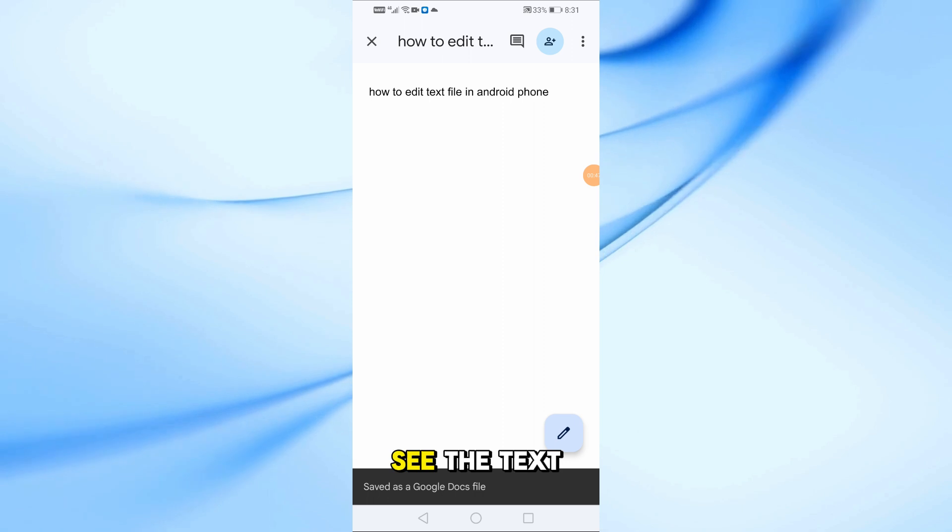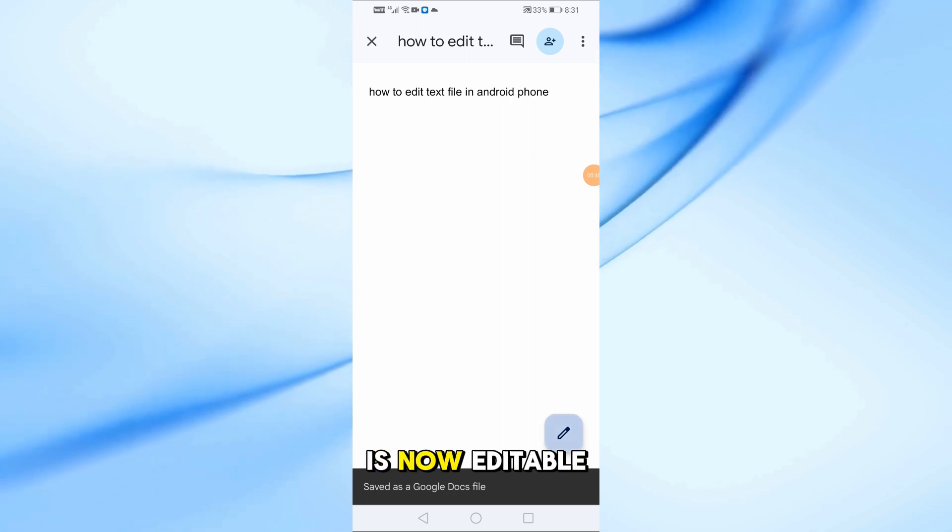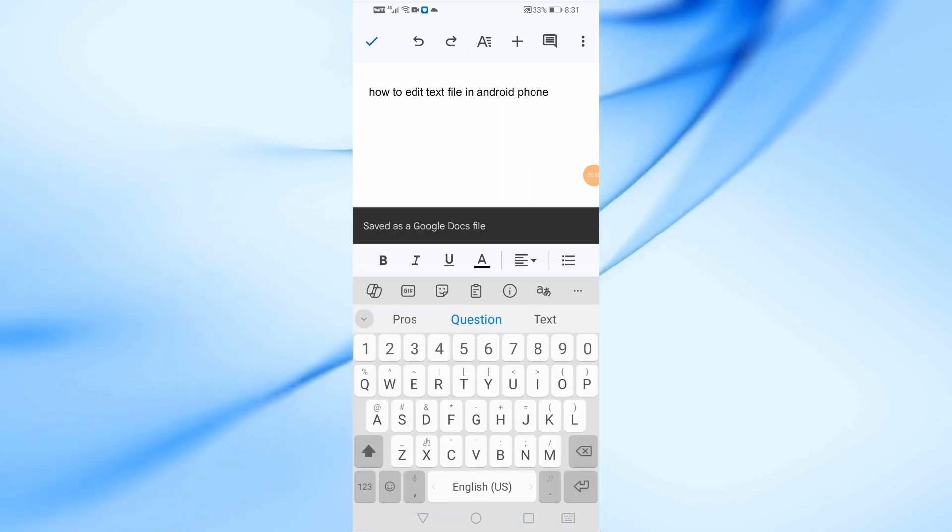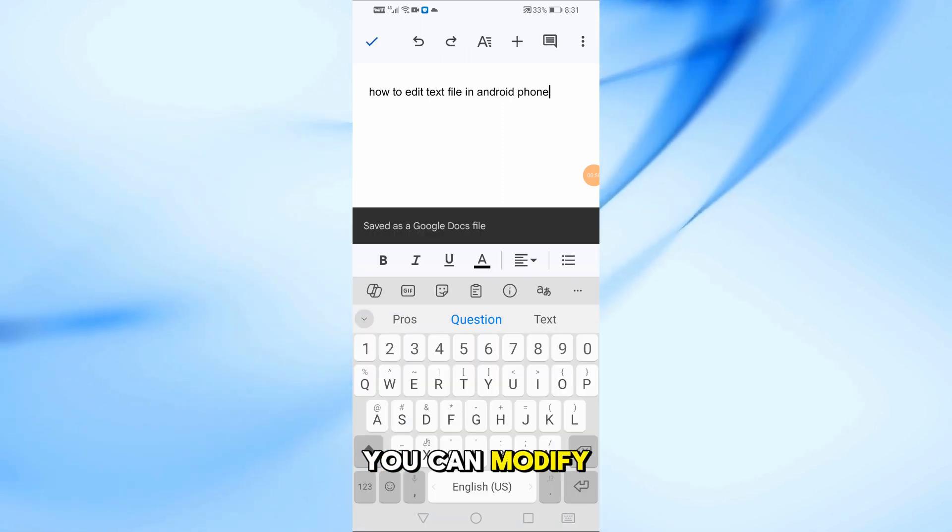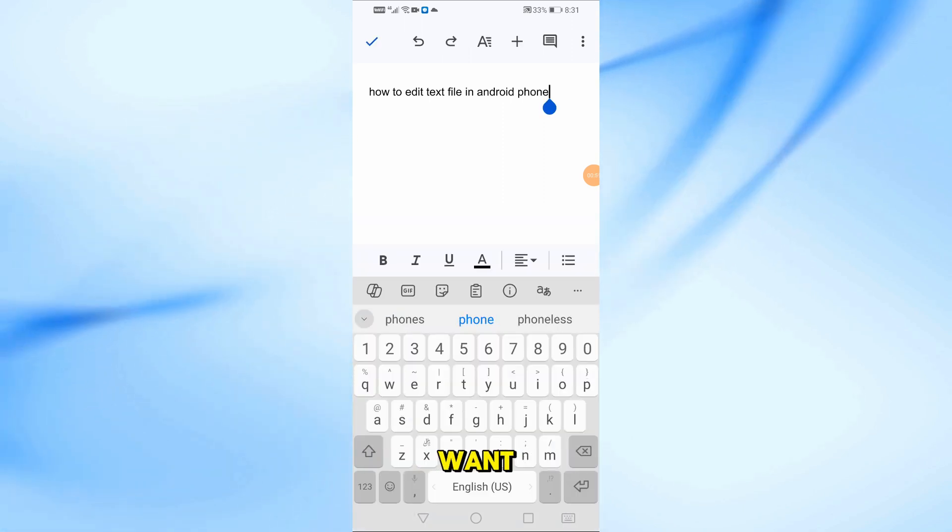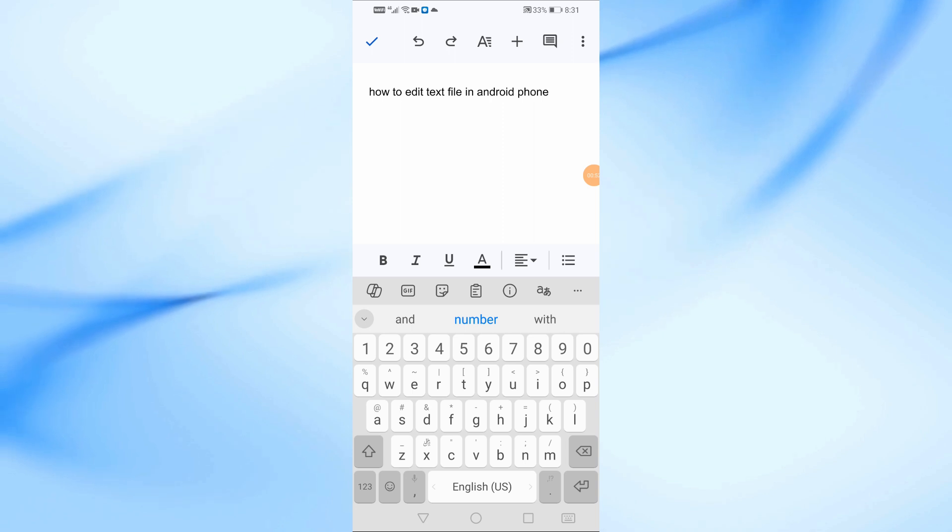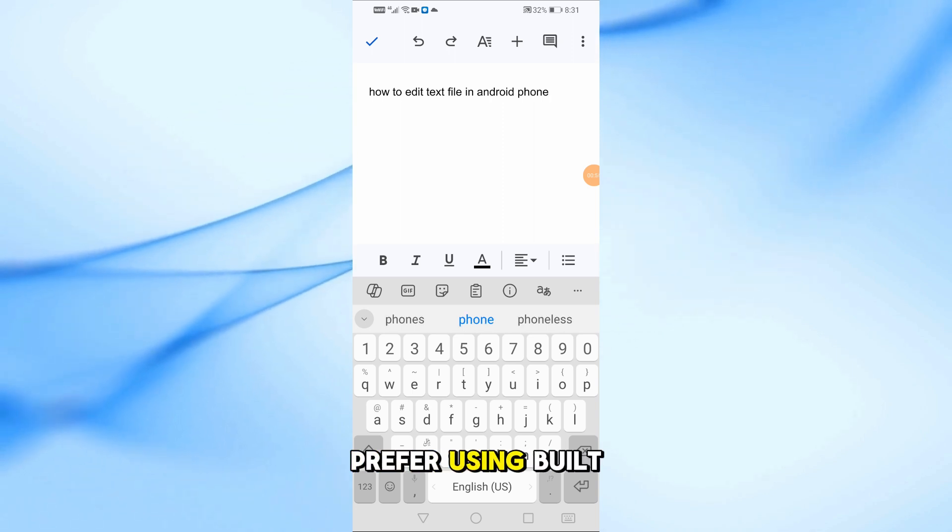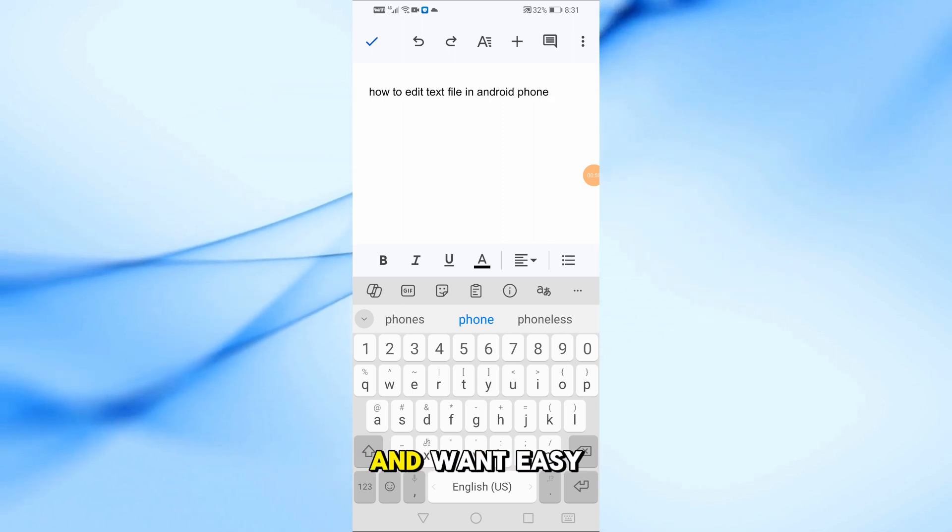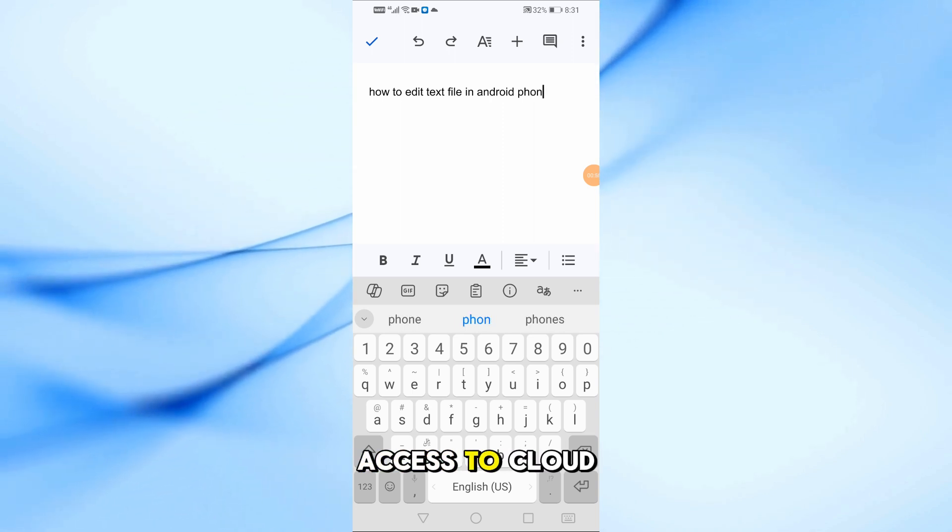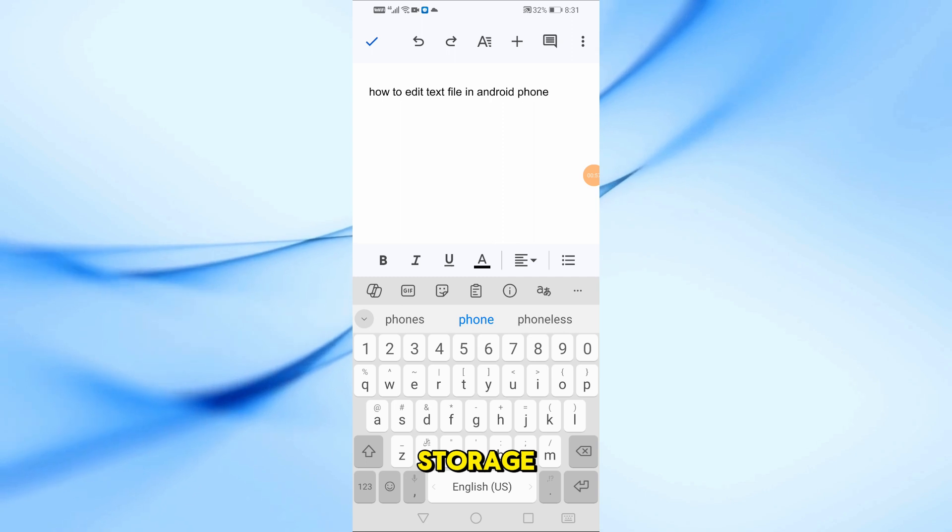As you can see, the text is now editable. You can modify it however you want. This method is great if you prefer using built-in apps and want easy access to cloud storage.